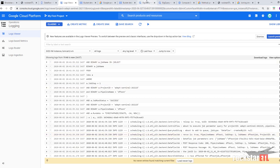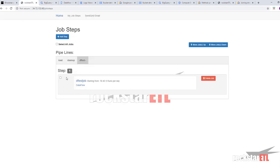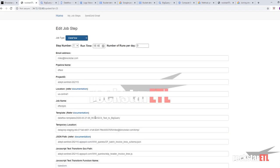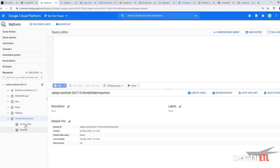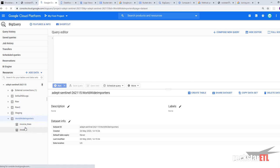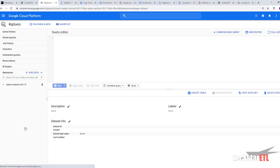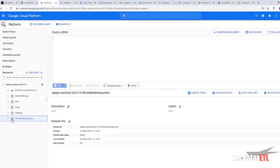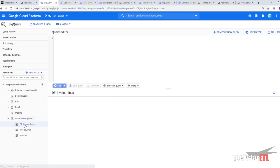And if we go into BigQuery. Recall that we specified our output table to be in the worldwide importers data sets and called DF invoice lines. So we've got our worldwide importers data sets. Just need to refresh our BigQuery web console. And there is our table. DF invoice lines.